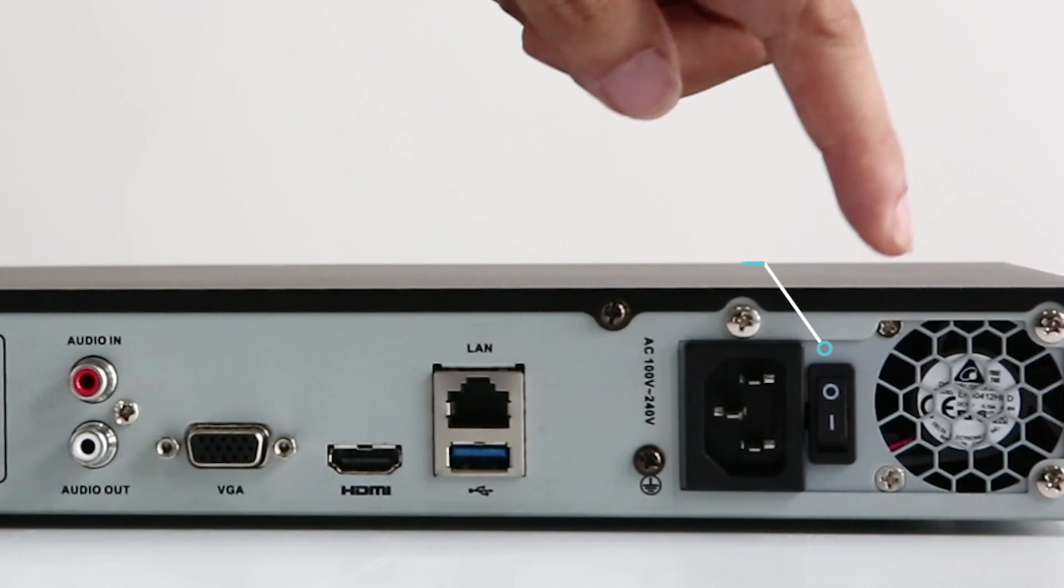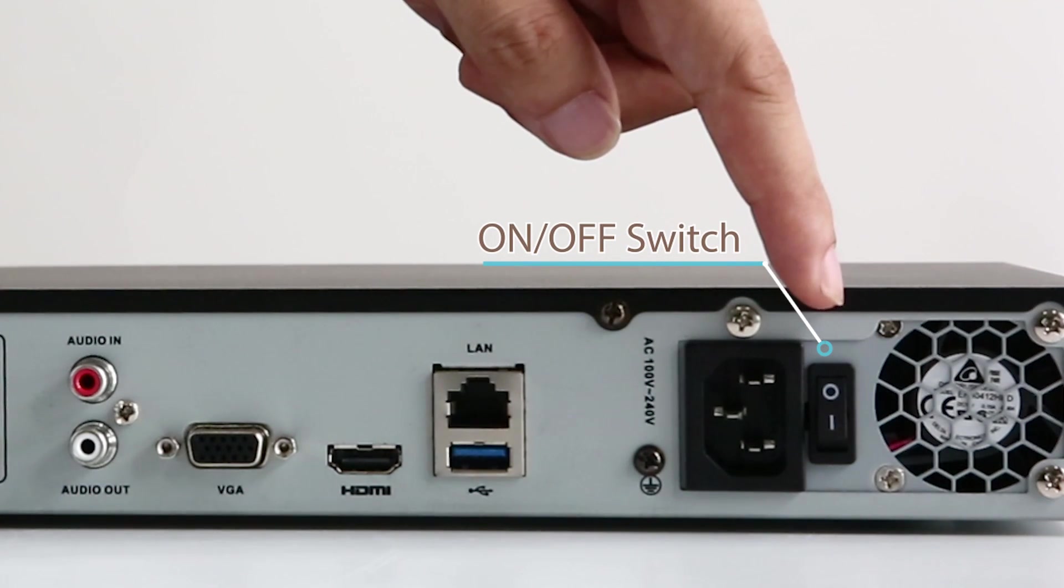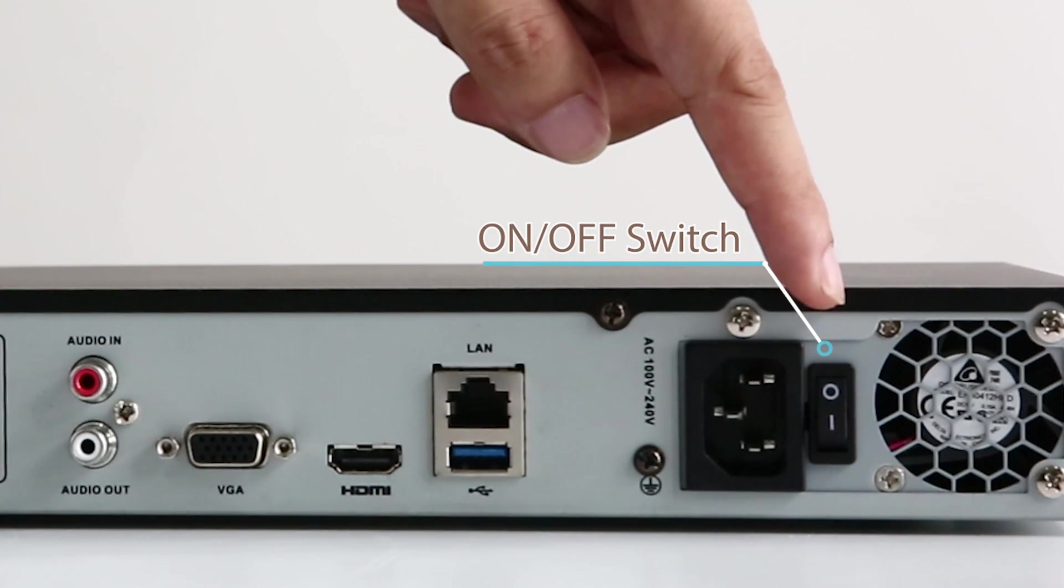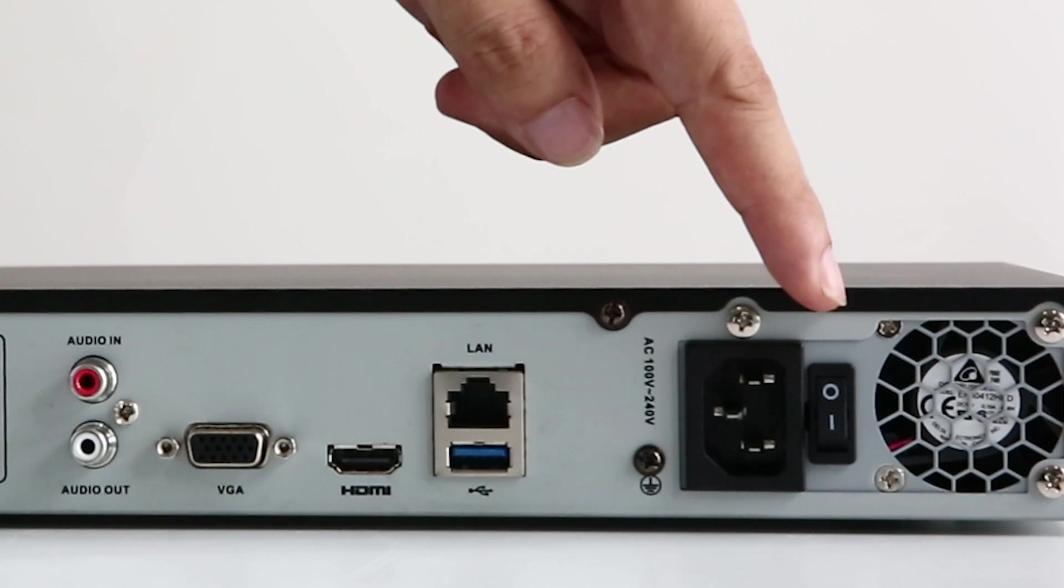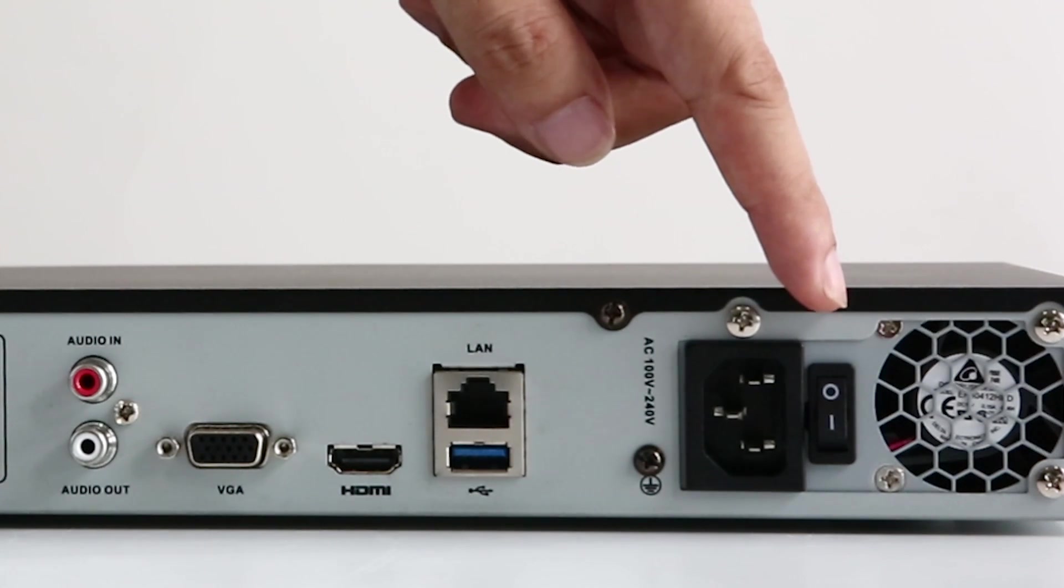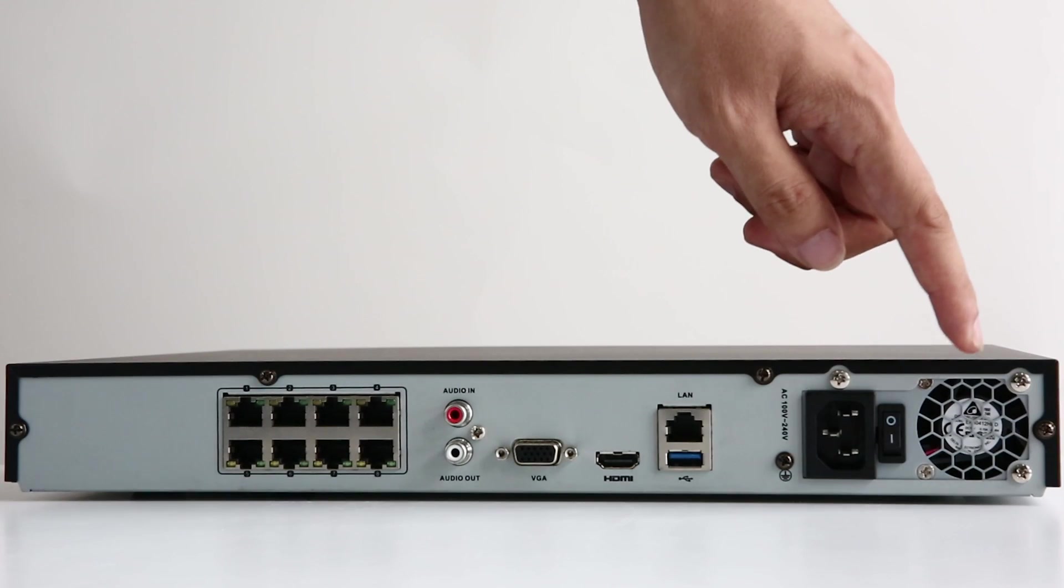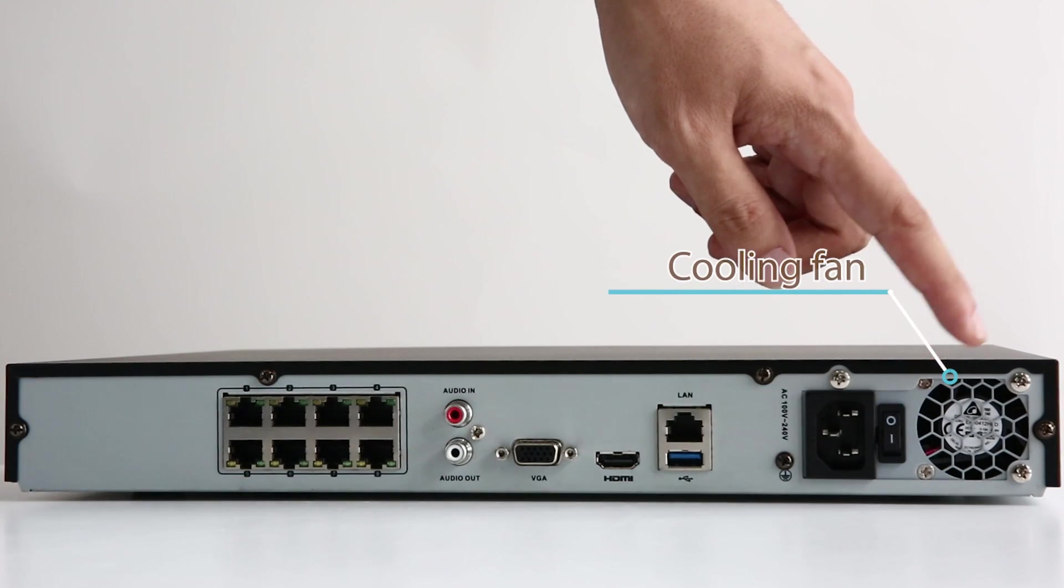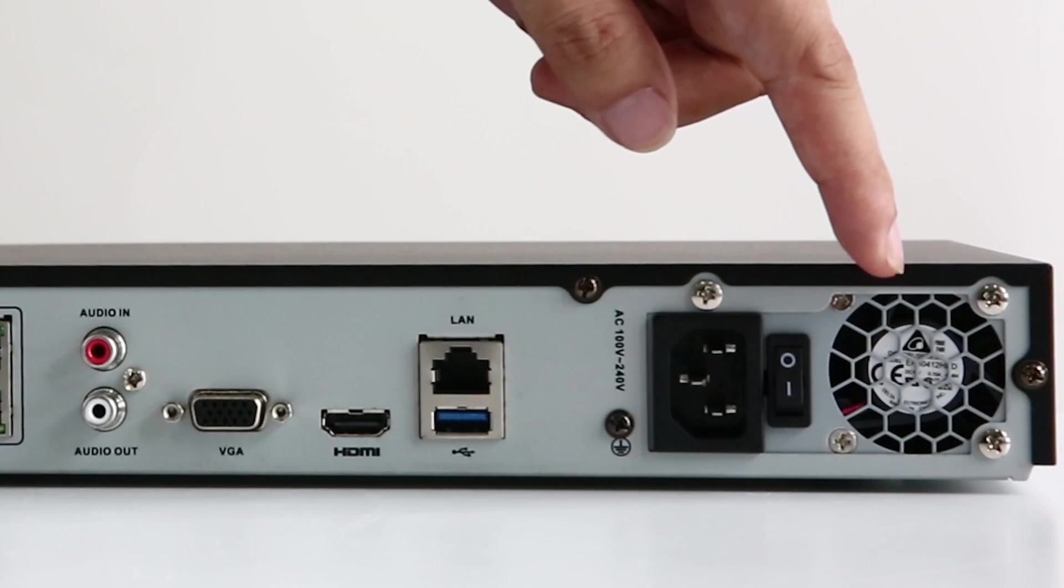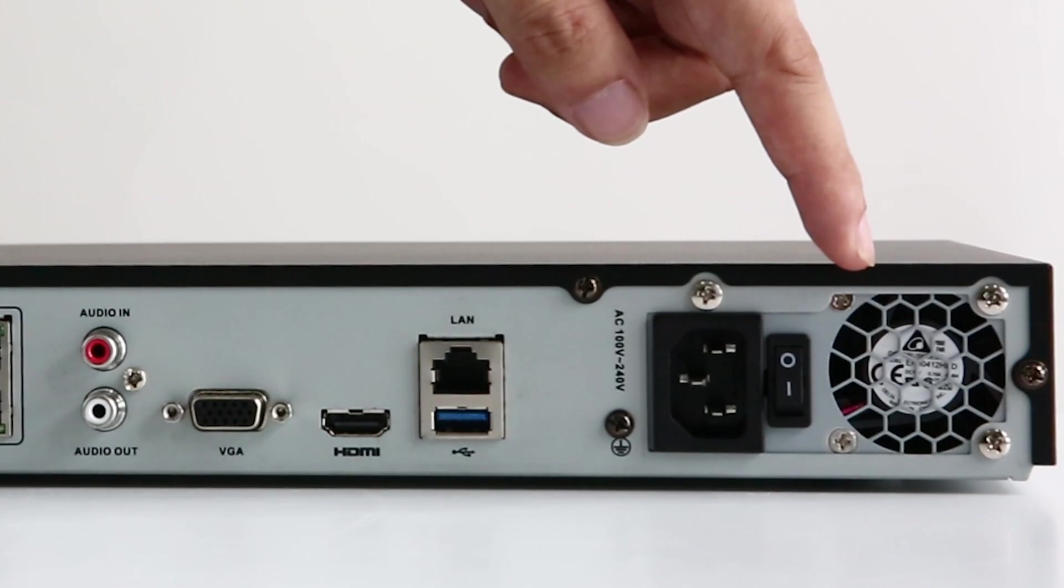The on off switch. Remember to turn it on after all the connections are done. And last one, the cooling fan to cool off the system when it's working.